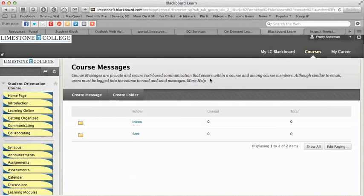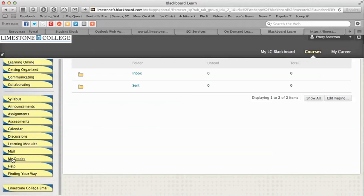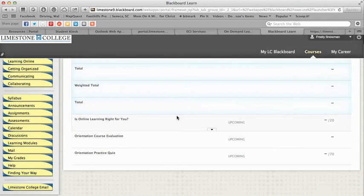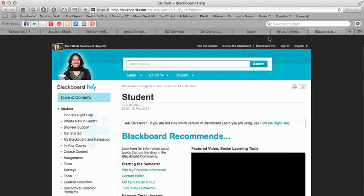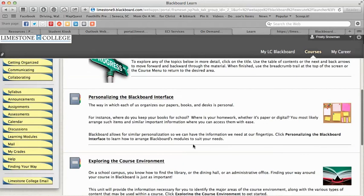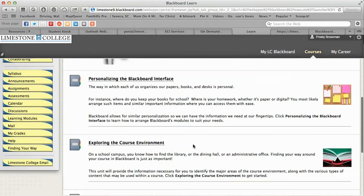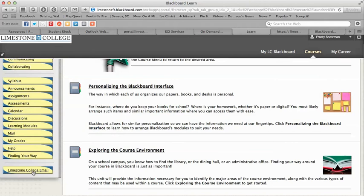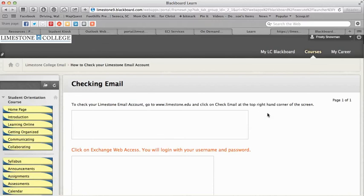We have Mail — these are course messages that stay within the course among course members. You can create a message there. Then we have My Grades — if you had grades they would be listed here. There's a Help section that links out to the same help page we saw earlier. There's also a section on navigating the course, personalizing your Blackboard interface, and a reminder about Limestone College email with instructions on how to check your email and how to log in.